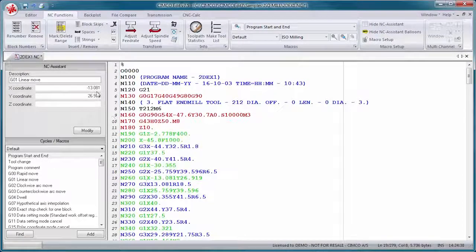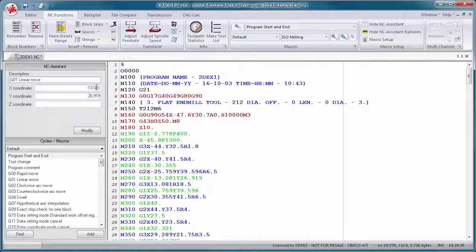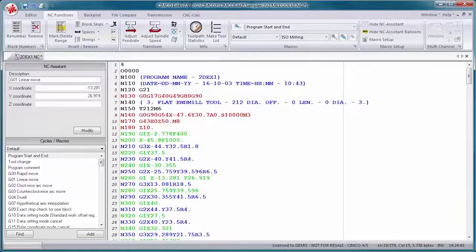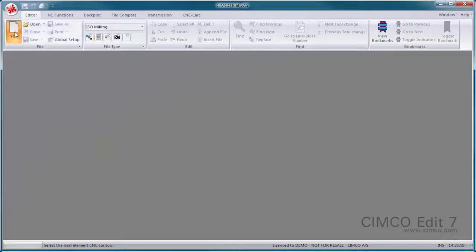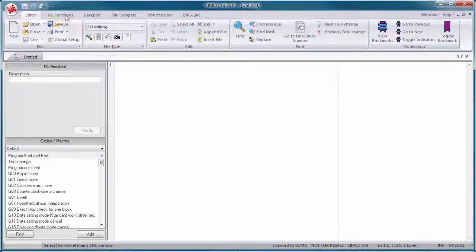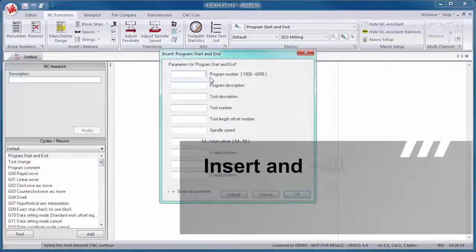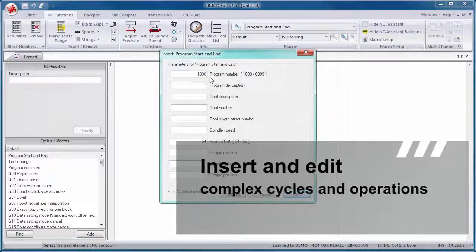Simply input the desired values for any register and the CNC code is updated automatically. The NC Assistant also lets you insert and edit complex cycles and operations.